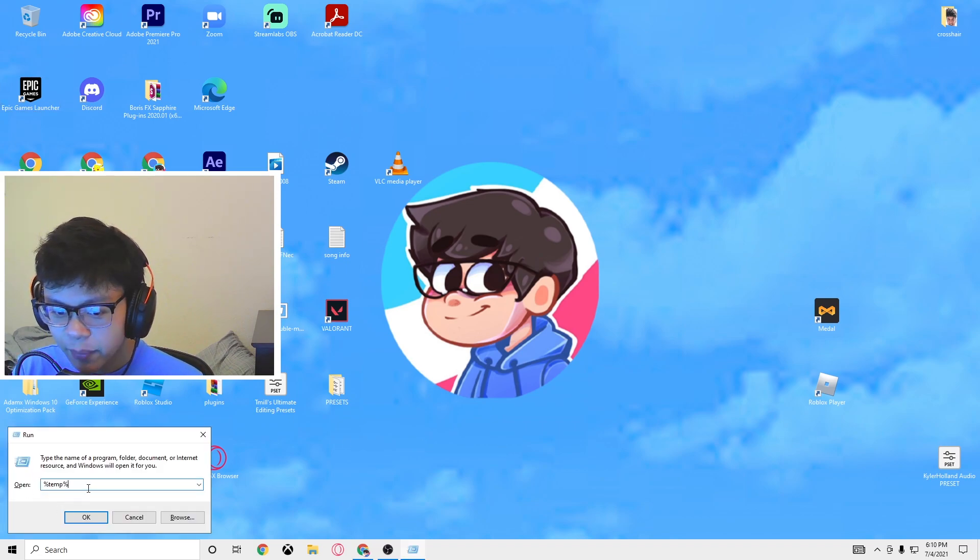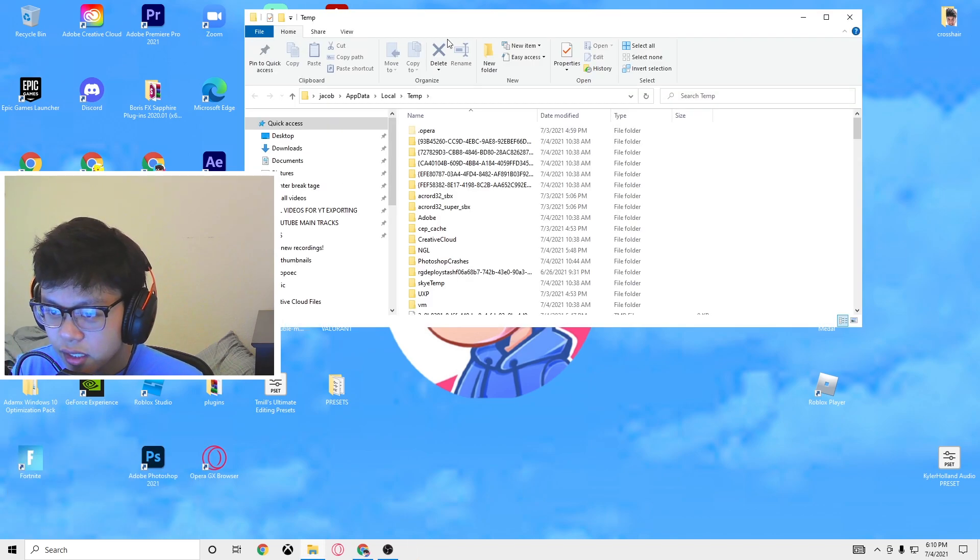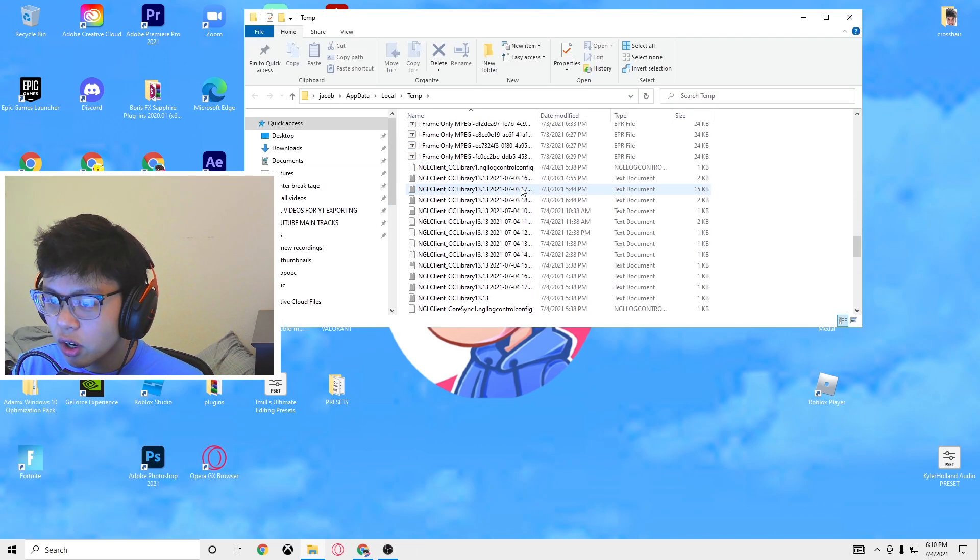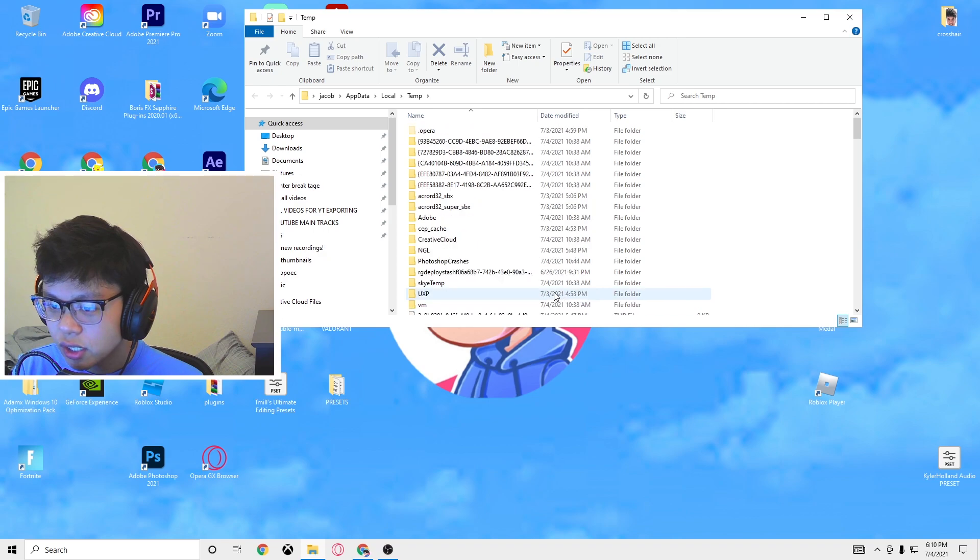Right here I am on my desktop. What you are going to want to do is press the Windows key and R at the same time, type in percent temp percent and then click OK.